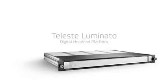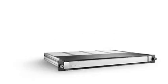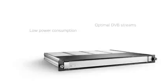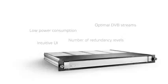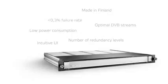Teleste Luminato is a mature and most comprehensive head-end platform with an installed base of thousands of active devices. It is trusted by cable TV operators and telcos of varying sizes and feature demands. One thing is common though, they all appreciate its unparalleled reliability and ease of use.